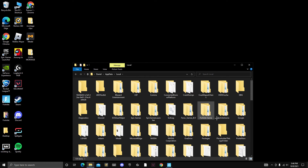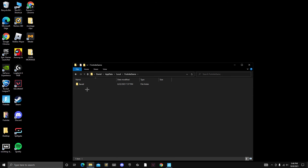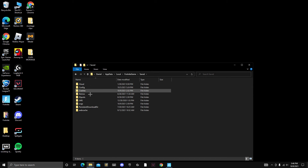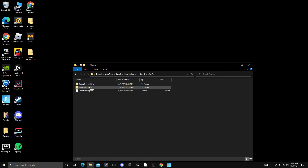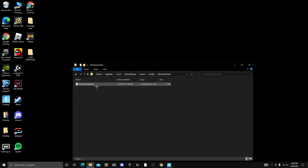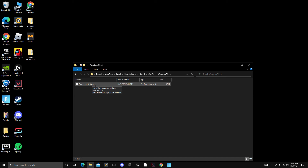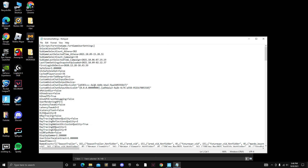Then after that, you want to go to the FortniteGame folder. Double-click it, then double-click Config, then double-click WindowsClient. Here in GameUserSettings, what you want to do is just double-click the file name itself, and you'll be in the settings file.